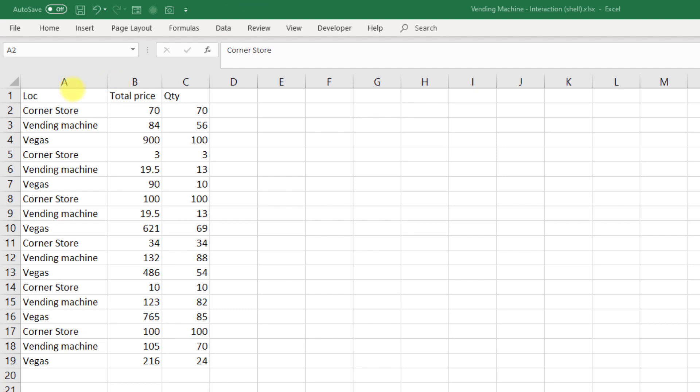What we have is our random locations here: corner store, vending machine, or Vegas, for where we buy our bottles of water. What I've also given you here is the total price, as well as the quantity of bottles ordered.